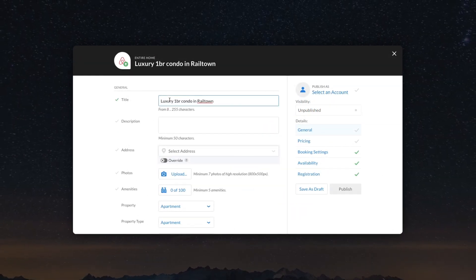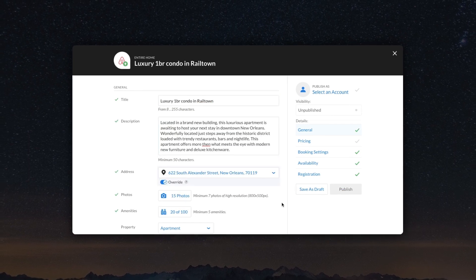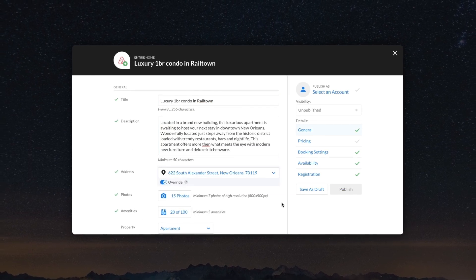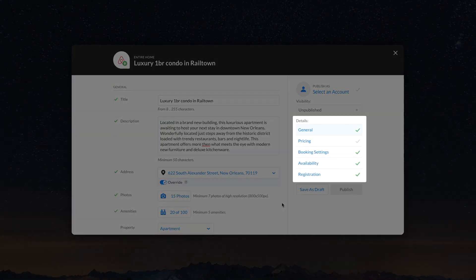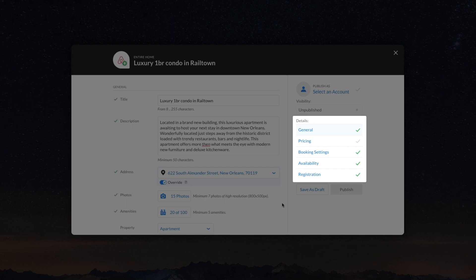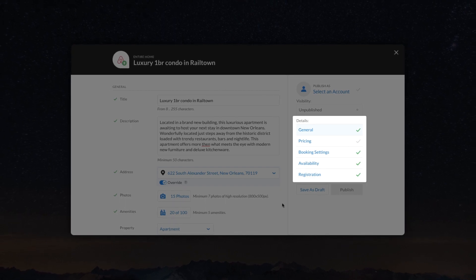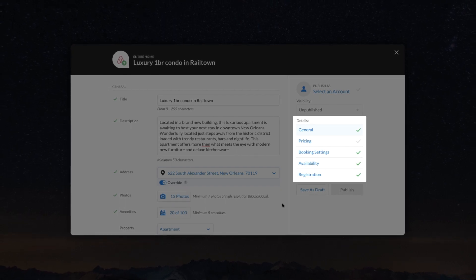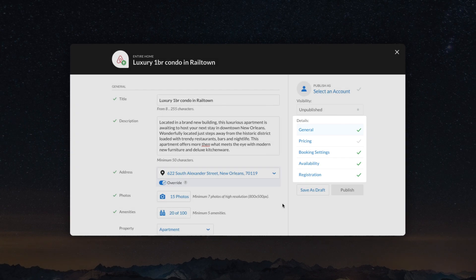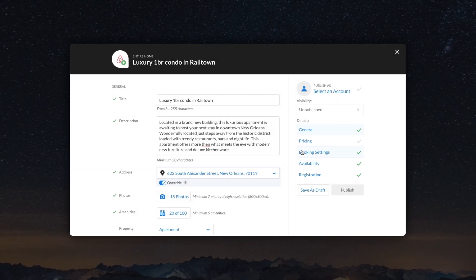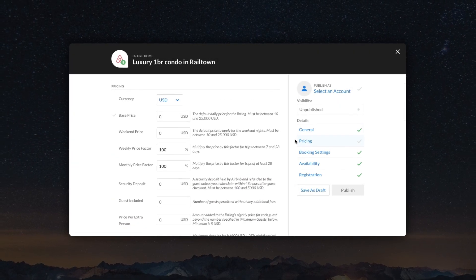Once the check mark turns green, it means that the field is filled in correctly. It is not obligatory to fill out the entire form, but being more specific about your property can potentially attract more guests. Remember to specify the base price per night.